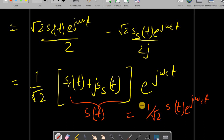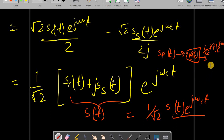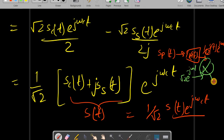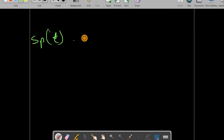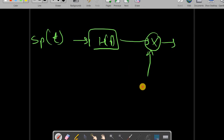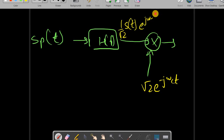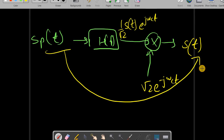To recover s(t) from sp(t): pass sp(t) through the Hilbert filter to get (1/√2)·s(t)·e^{jωct}, then multiply by √2·e^{−jωct} to obtain s(t). This operation is performed on the receiver side and completes the passband-to-baseband conversion.